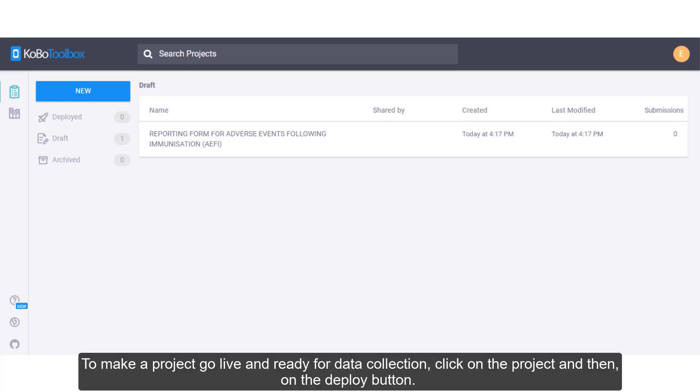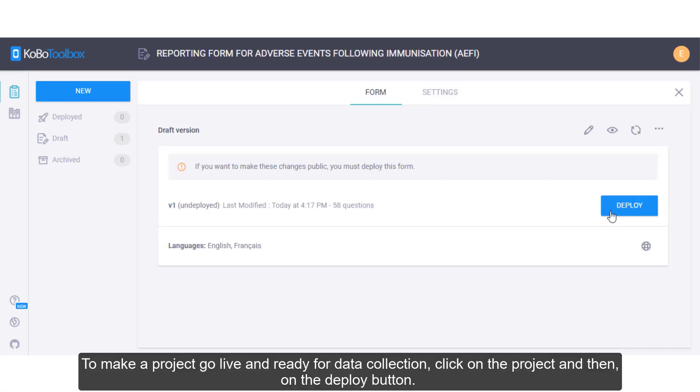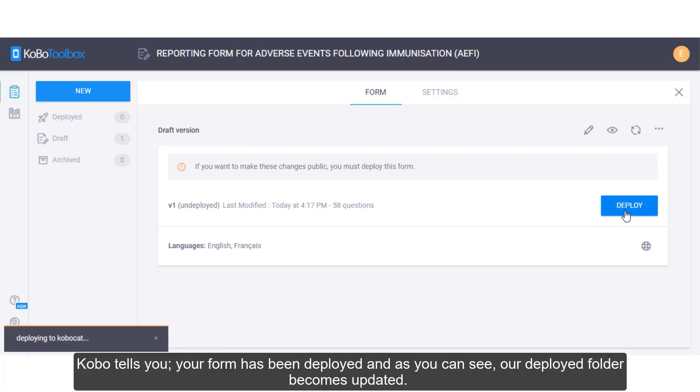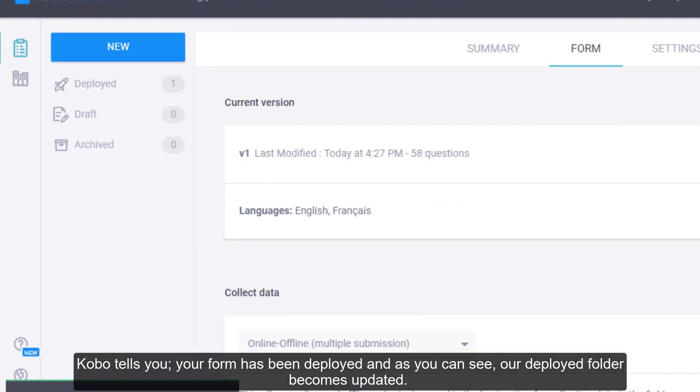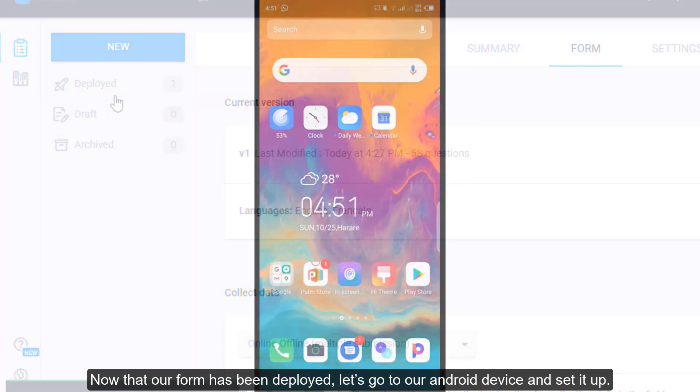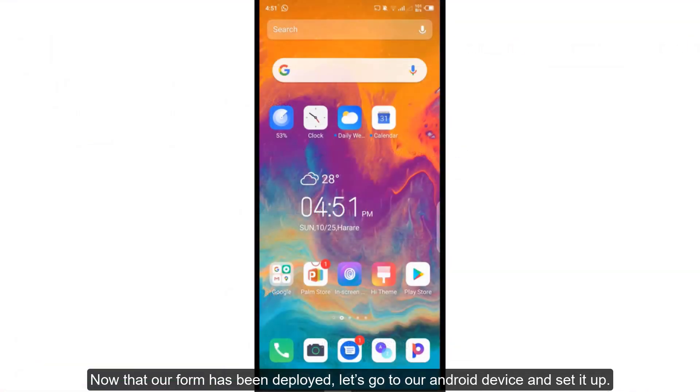To make a project go live and ready for data collection, click on the project and then on the deploy button. Kobo tells you your form has been deployed and as you can see, our deployed folder becomes updated. Now that our form has been deployed, let's go to our Android device and set it up.